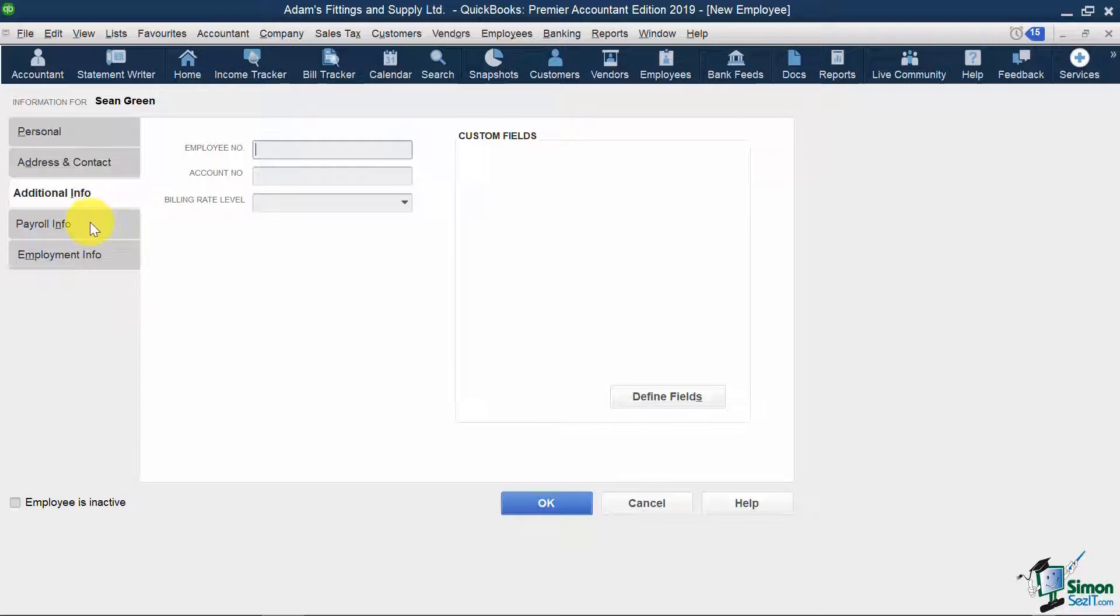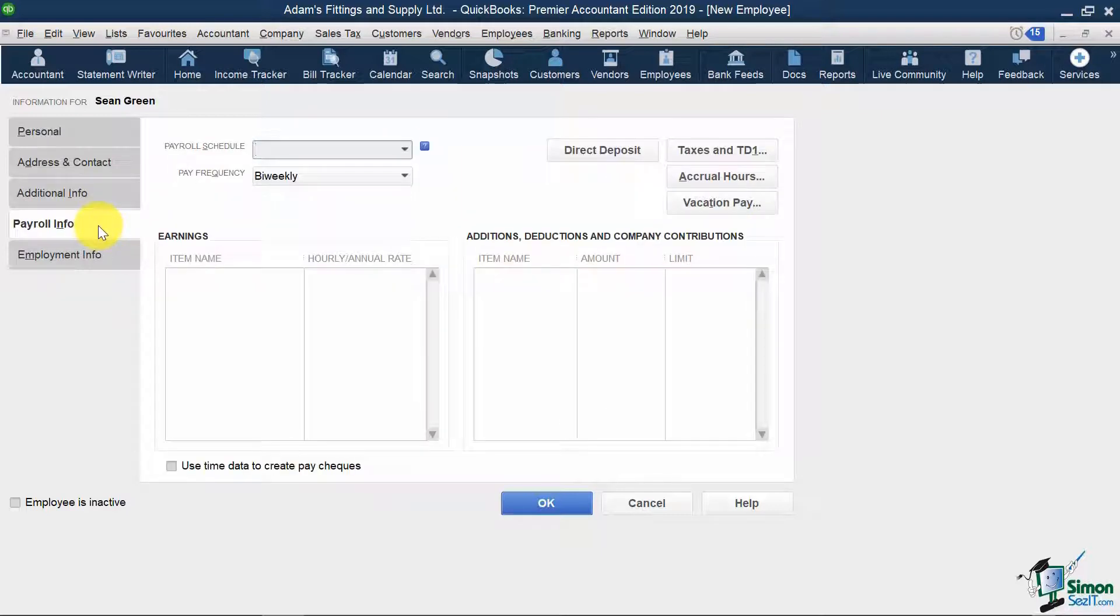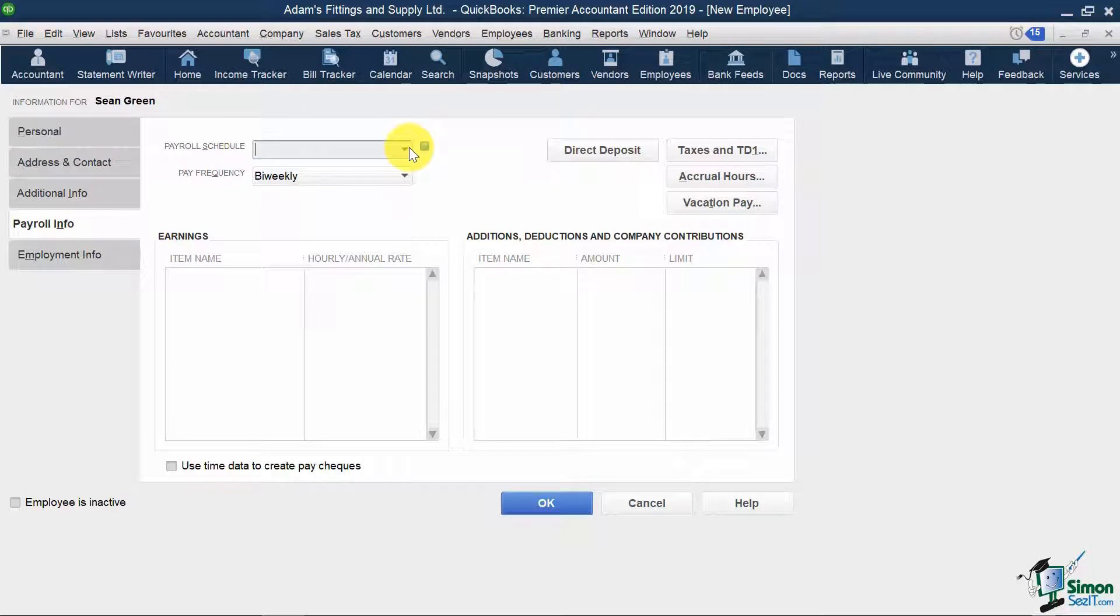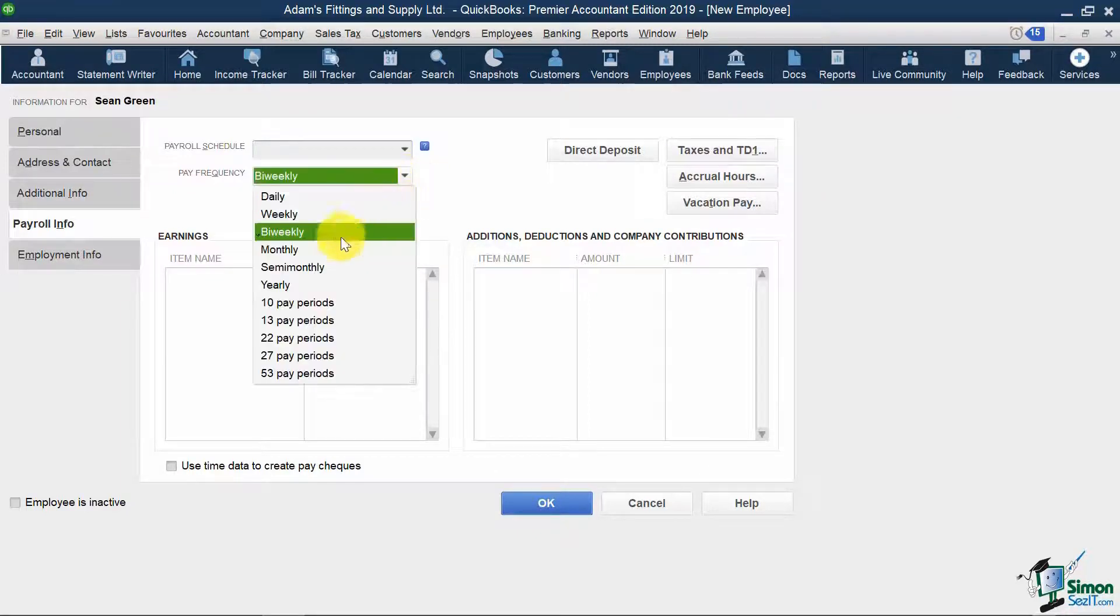And on the payroll info tab, I would select which payroll schedule I want to apply for this employee, which we'll set up in the next section, along with my pay frequency. For now, I'll select semi-monthly.